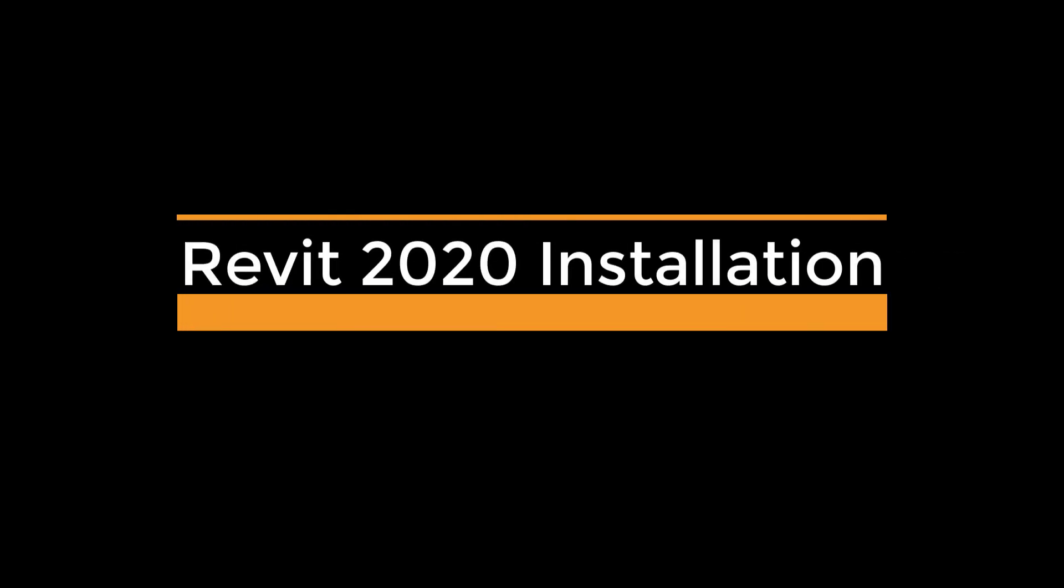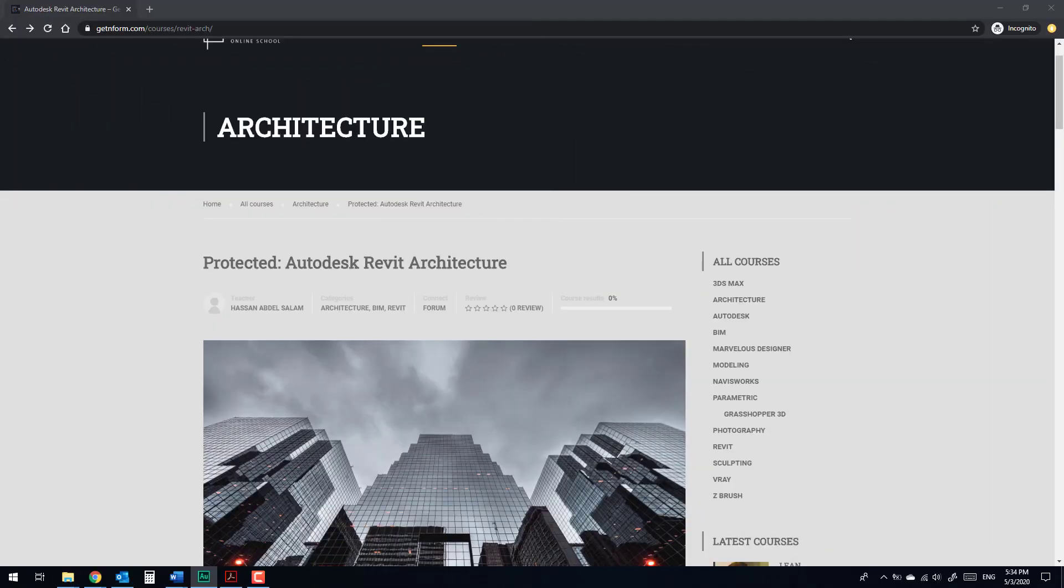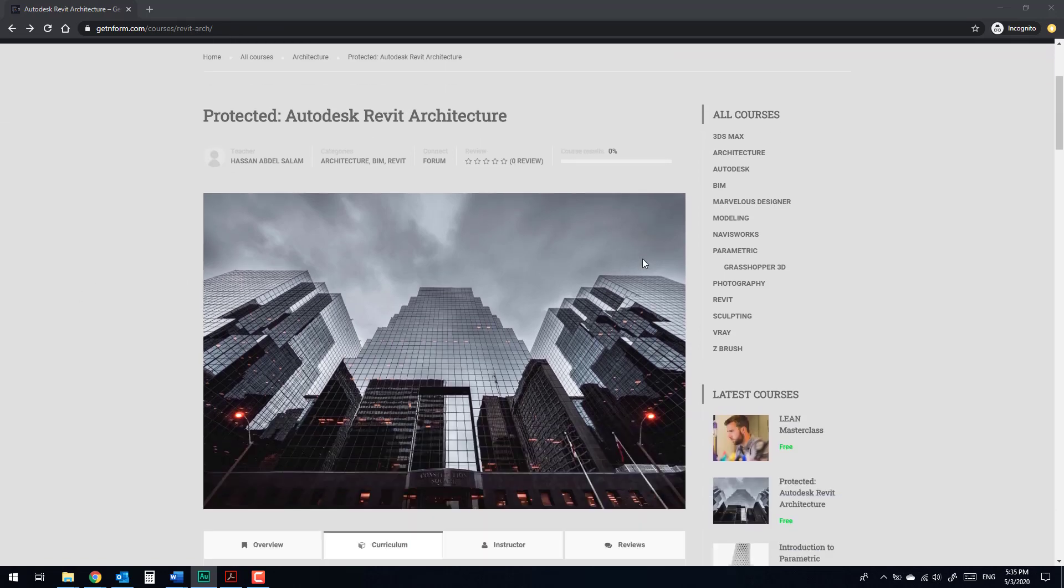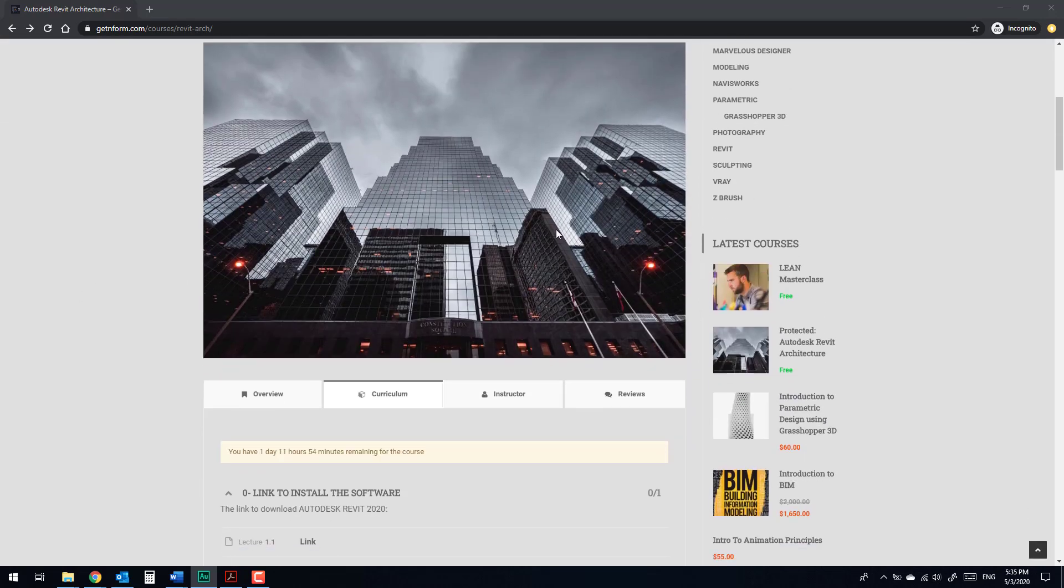Hello, this is Hassan from GetInform. This is a quick tip to show you how to enroll in Revit Architecture 2020 course within GetInform and how to download and install this software. After you have registered to the website, you will receive an email with the password for the course. After that, take the course for free and go to the link to install the software.